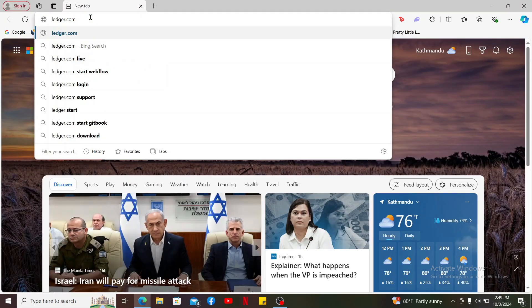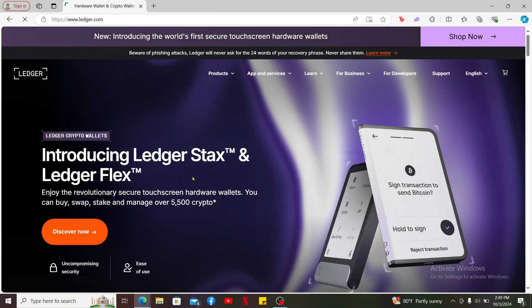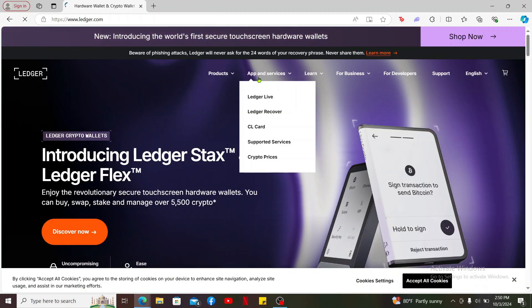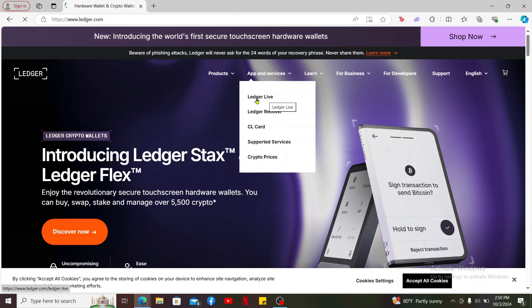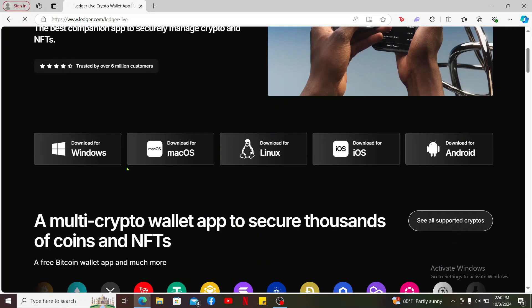Inside the URL box, type in ledger.com and search. From the official web page of Ledger, mouse over to the drop down app and services and click on Ledger Live from the menu. Now scroll down and get to download for Windows option.